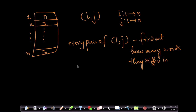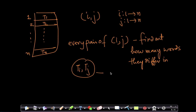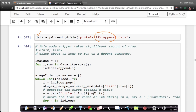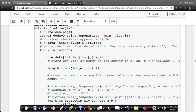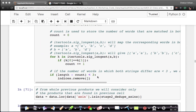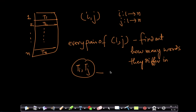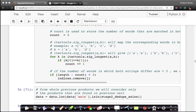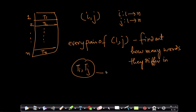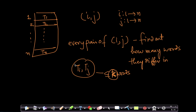If a pair of titles Ti, Tj differ in less than or equal to k words — say less than three words — then we declare them duplicates, keep only one, and remove the other. You can pick k = 2, 3, or 4 depending on your threshold.